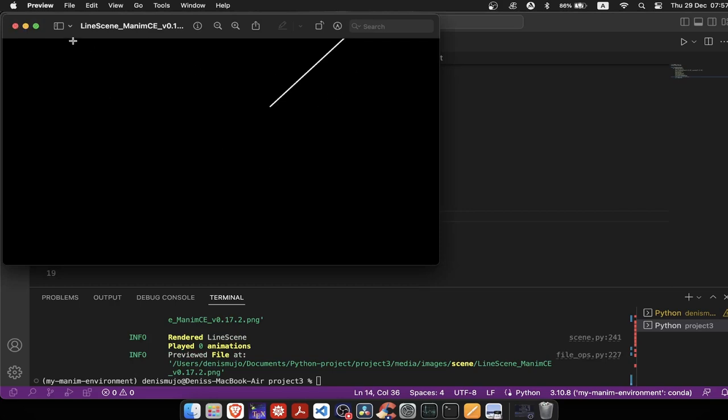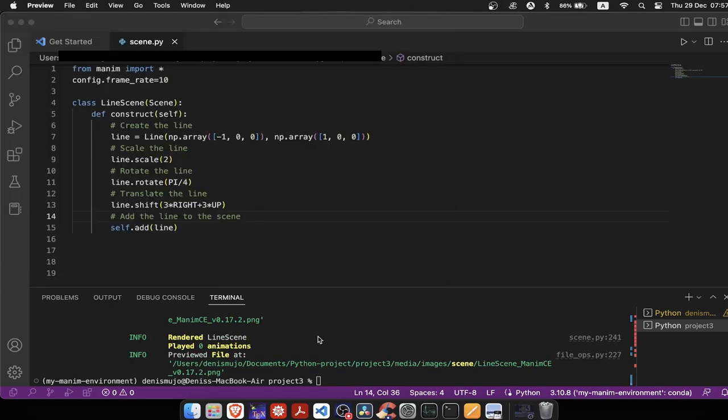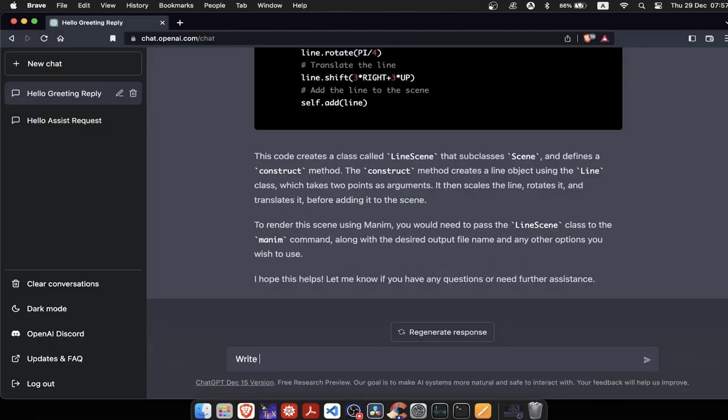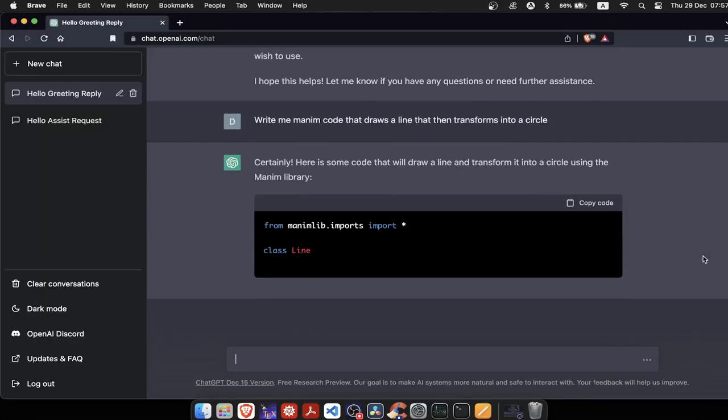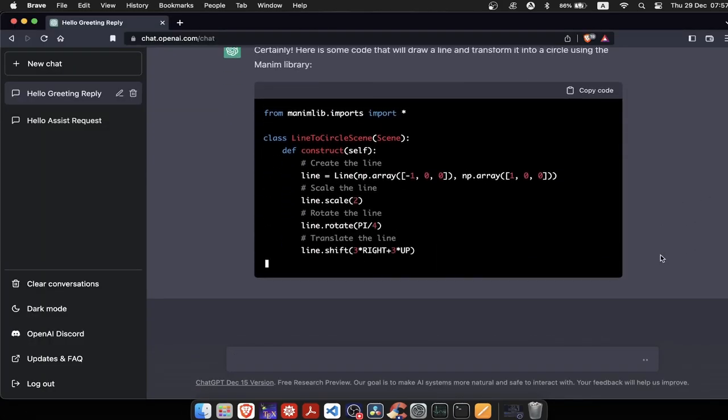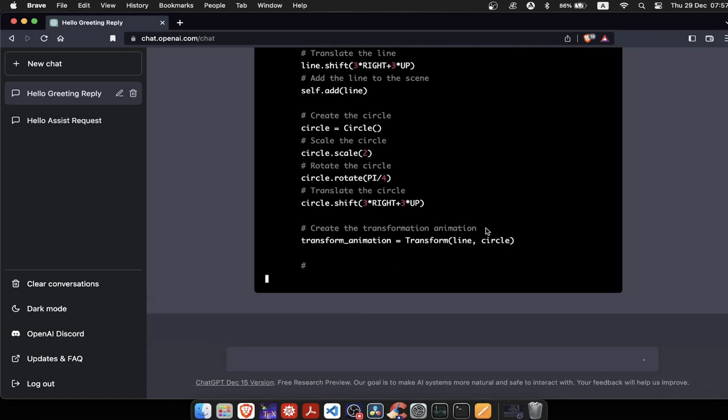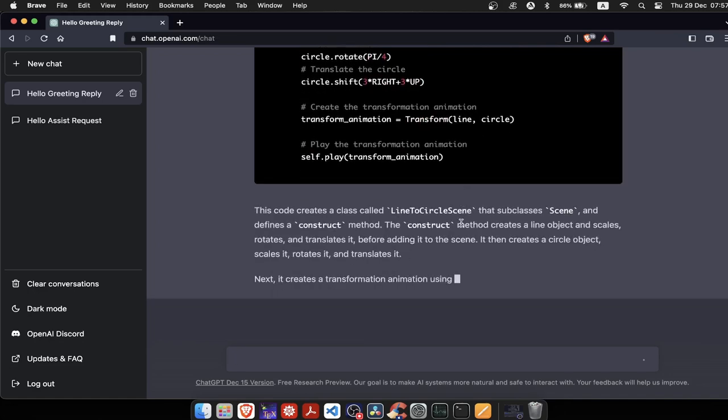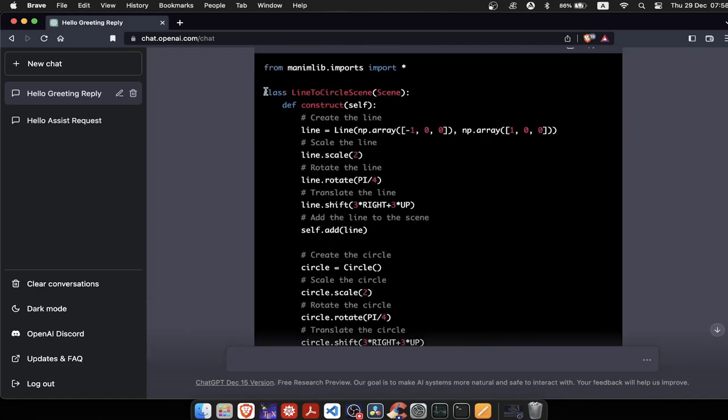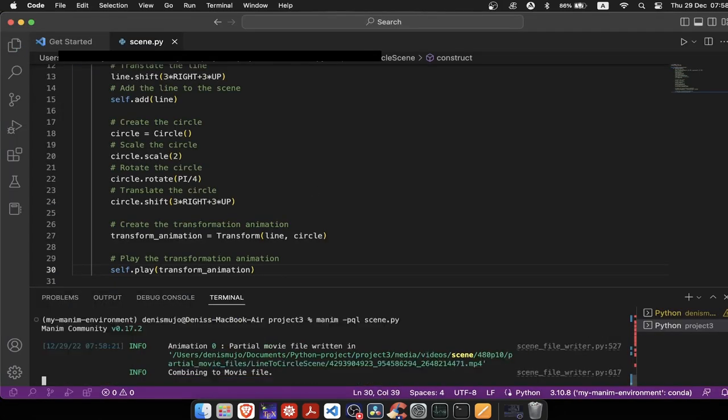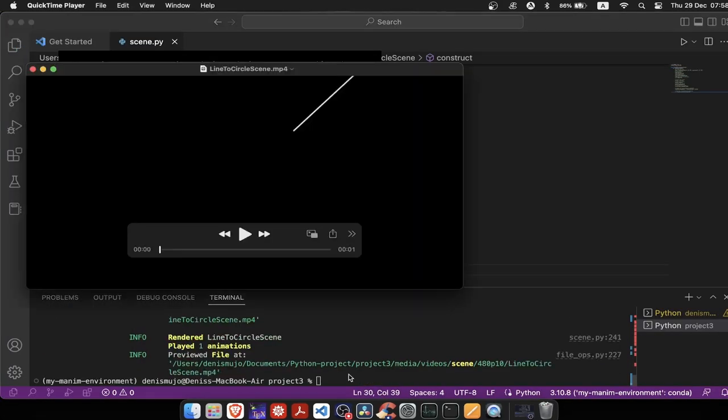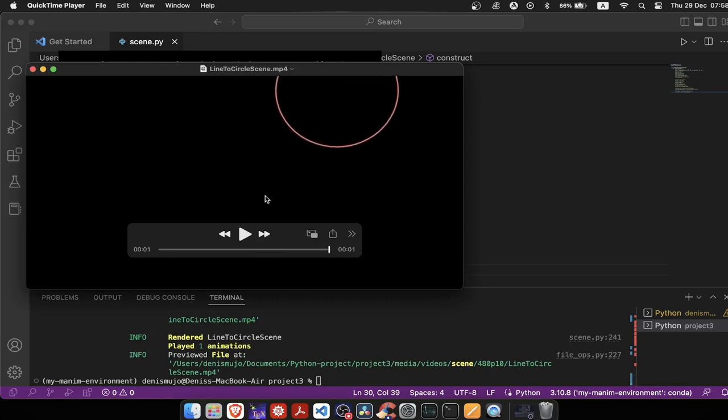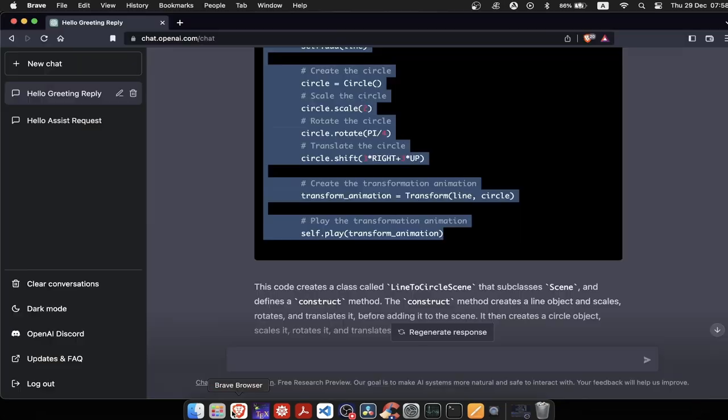I'll ask ChatGPT to draw me a line that then transforms into a circle. Now we just copy and paste this code, then we run it. And finally we get our transformation of a line into a circle. Since I'm using just 10 frames per second, transformation won't look that smooth, but what matters is that it works.